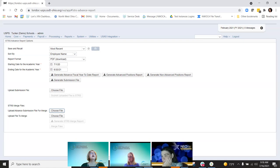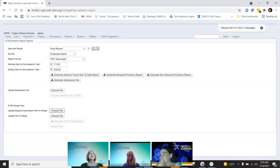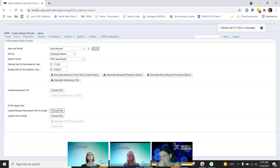On the 640.1 hotfix, there was a problem for smaller payroll districts that were experiencing infinite polling when they were processing. The user interface was getting out of sync when they were initially in payroll. The developers found the problem and fixed it, so hopefully they will not experience that problem any longer.